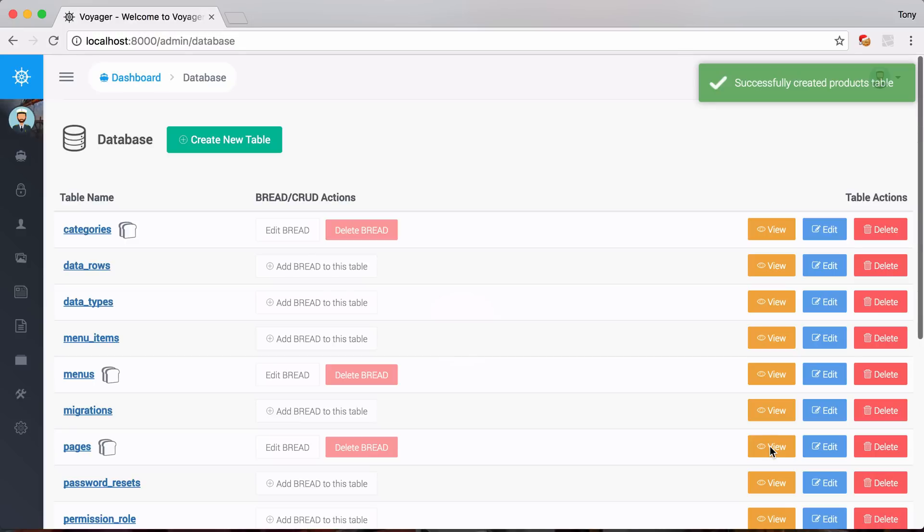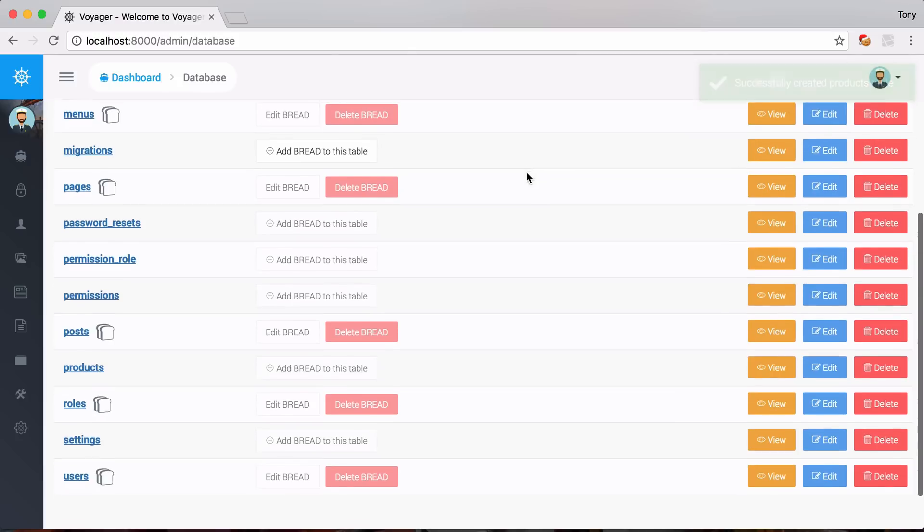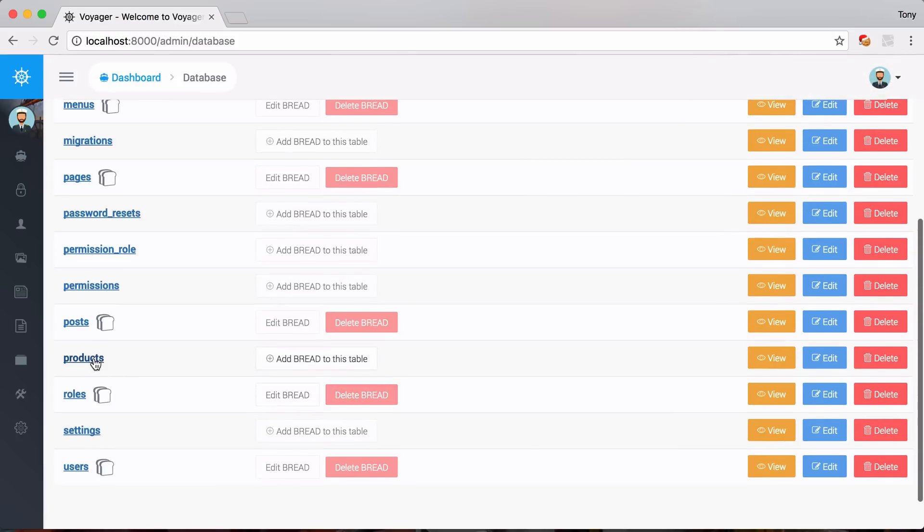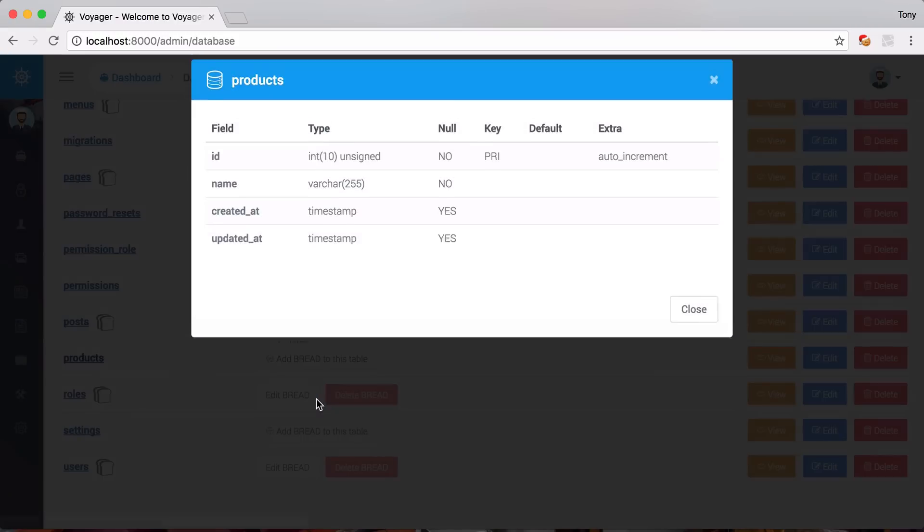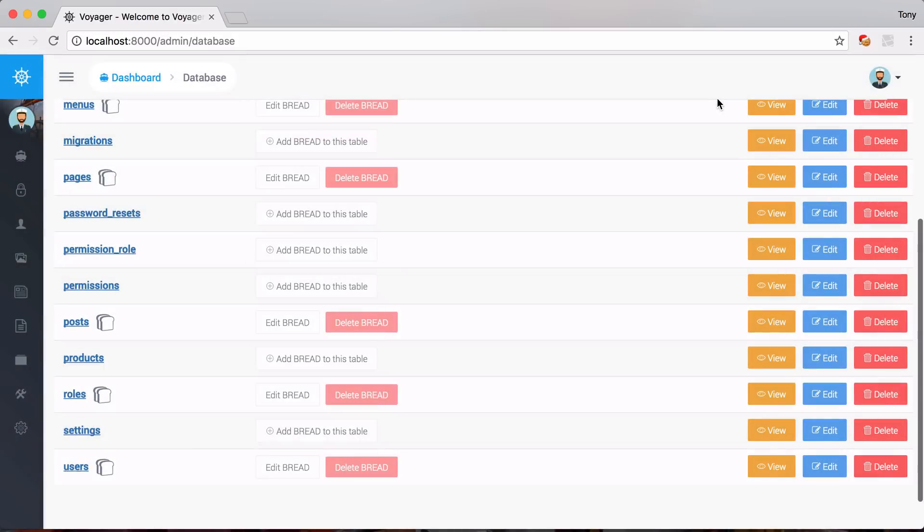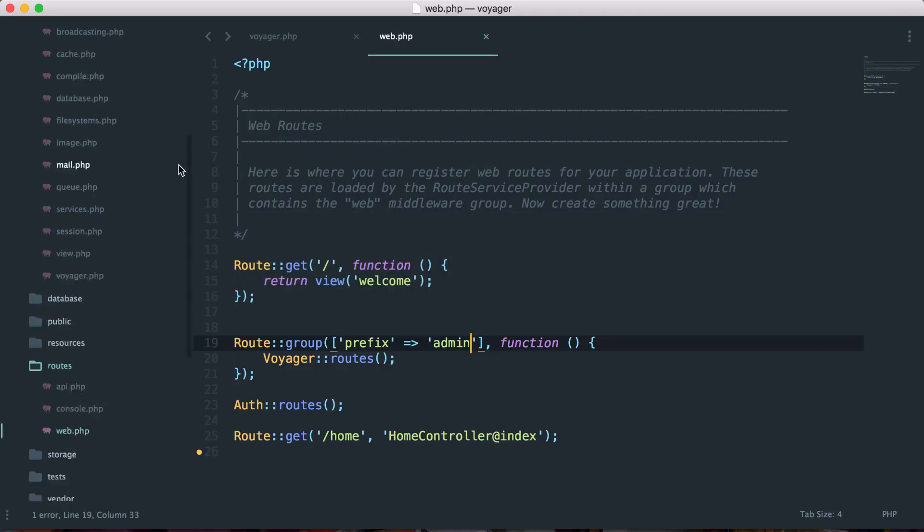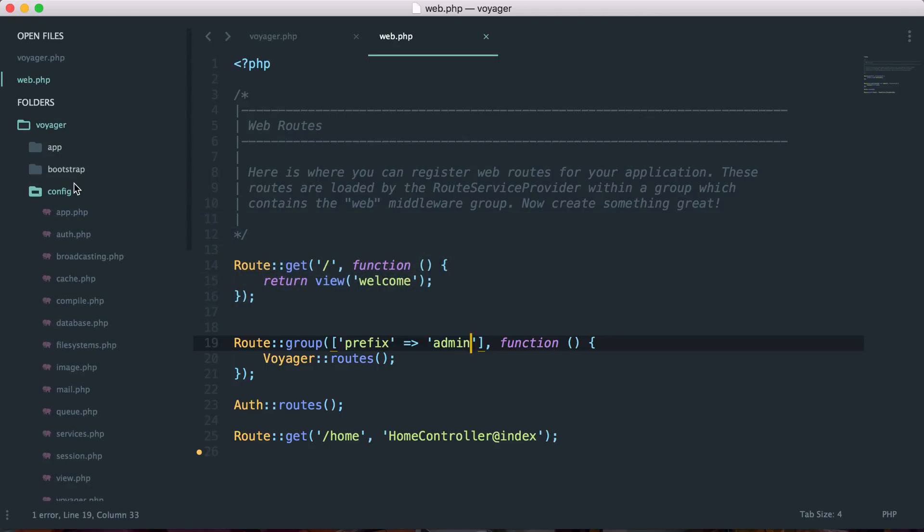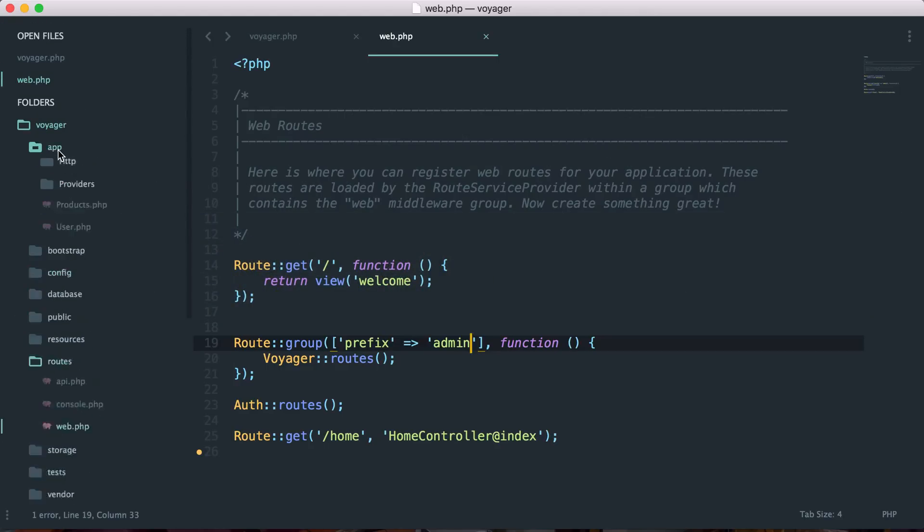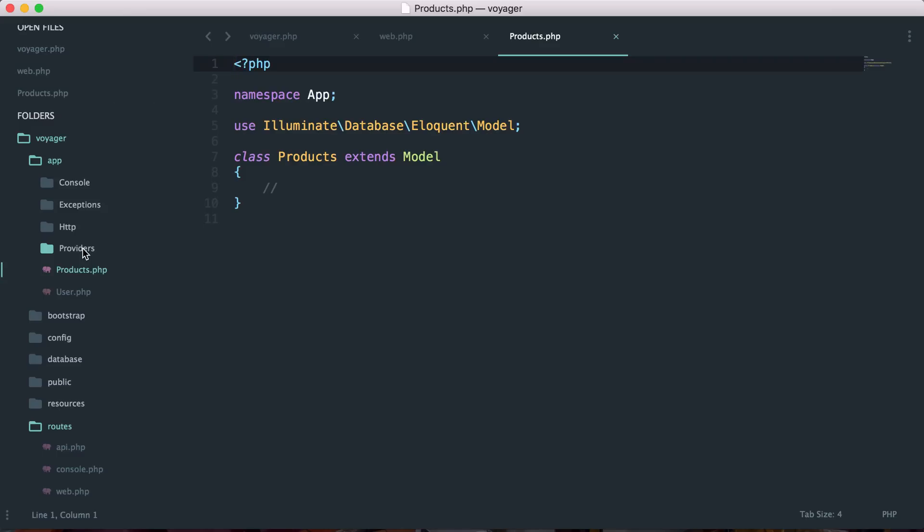So now we see that the successfully created products table is going to be right down here. So I can click on this. And sure enough, we have that table created. And now if I go back into my text editor, and I go into my app folder, we also see a new file called products. So this was the model that was created.